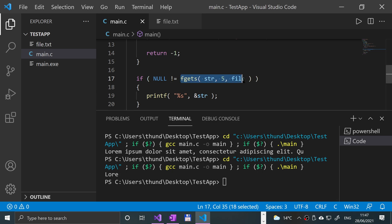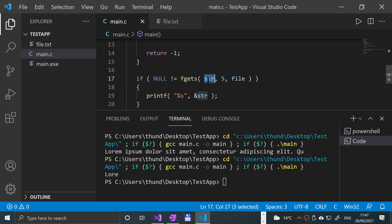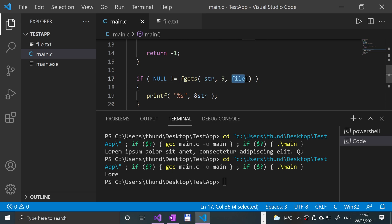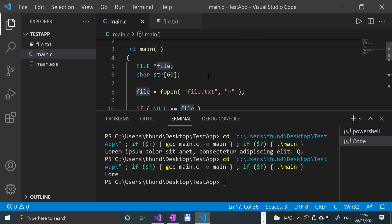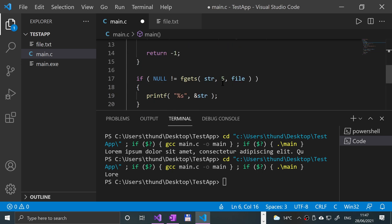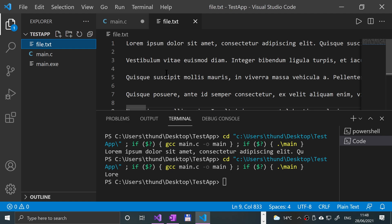That's what fgets does - it's getting a line of text from this file pointer and putting it into this string. Like I said, this is the maximum number of characters. It will stop reading characters when one of three conditions is met: if it's read this number of characters, it's either got to the end of the file, or it hits a newline character. Basically, if for example I was to put this as 600, let me go to file.txt.